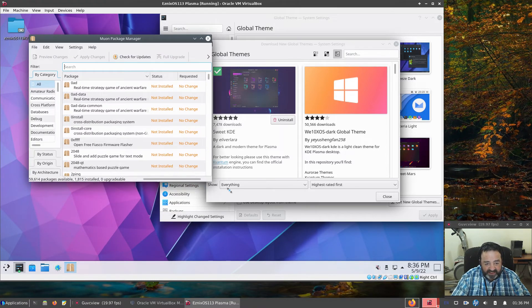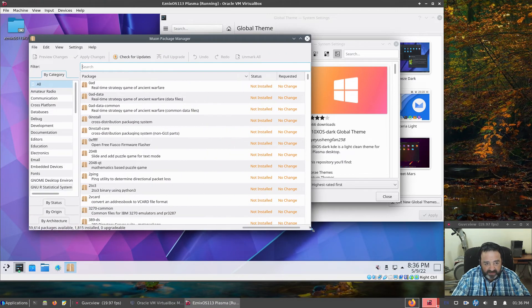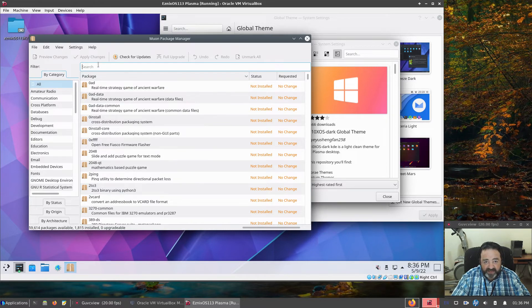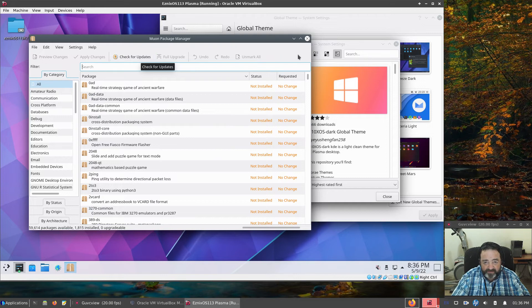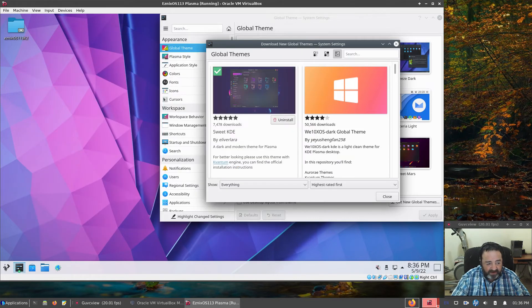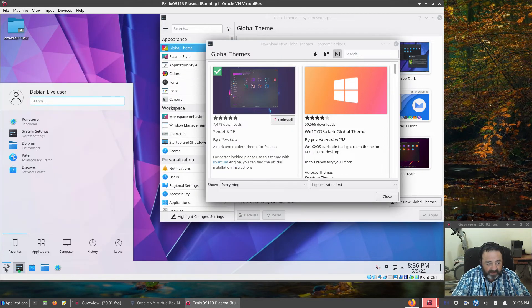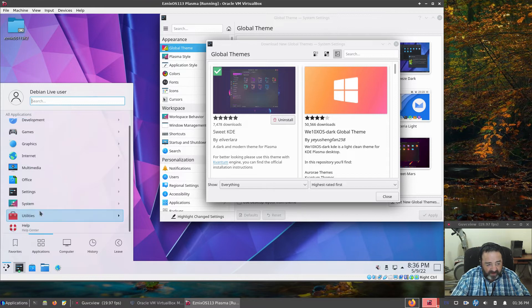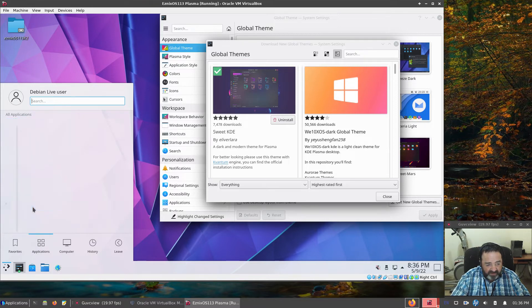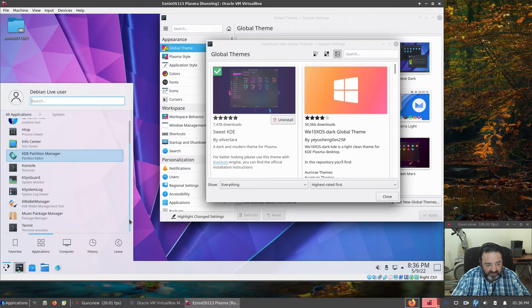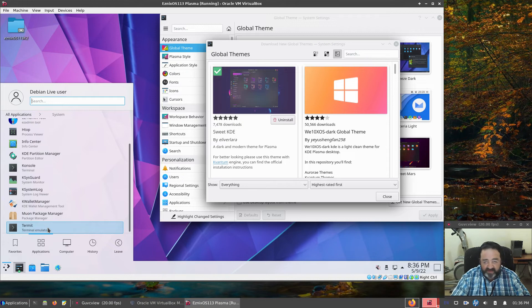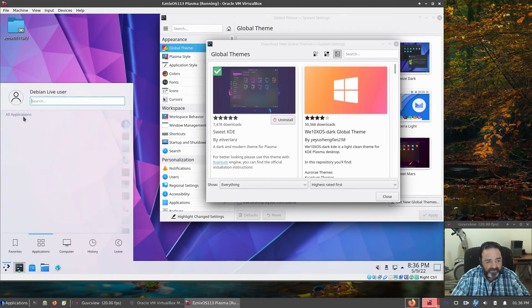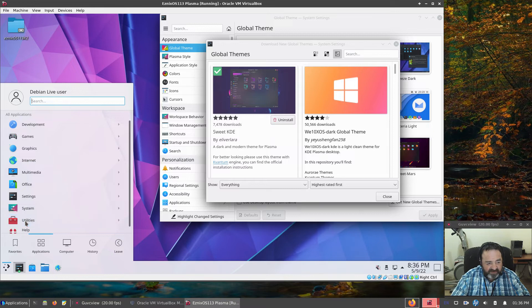Muon is very similar to Synaptic. However, it is a QT application. Very nice way to search for packages and check for updates as well. What else do we have here? That was under System. Is there anything more? Ah, Termit. Another Terminal Emulator.